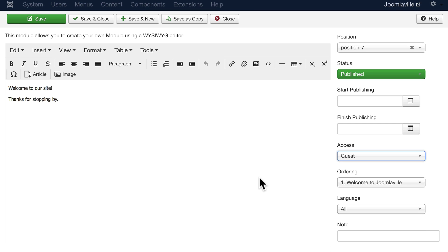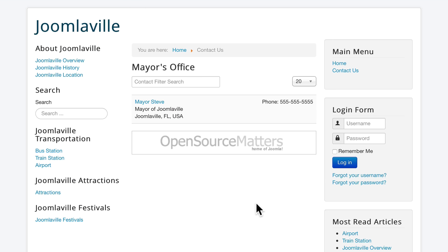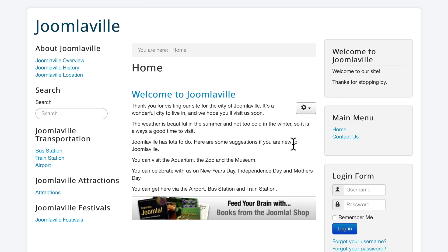A guest is somebody who's on your site but not logged in. Go ahead and click save and close. Now what that's going to do is it's going to hide the welcome message for anybody that's logged in. Go ahead and log in here.